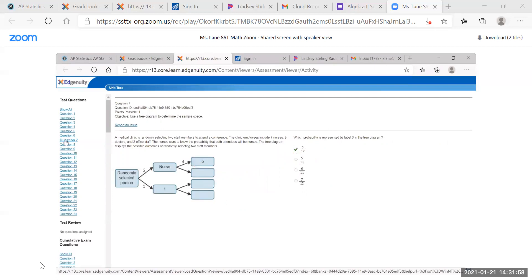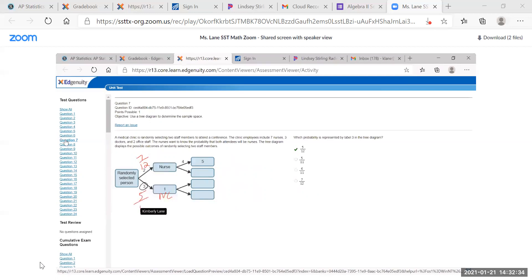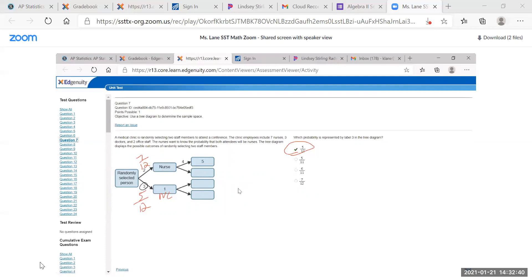A medical clinic is randomly selecting two staff members to attend a conference. Clinic employees include seven nurses, three doctors, and two office staff. The nurses want to know the probability that both attendees will be nurses. The probability of selecting a nurse is 7 out of 12 total staff. The probability of not selecting a nurse is 5 out of 12.